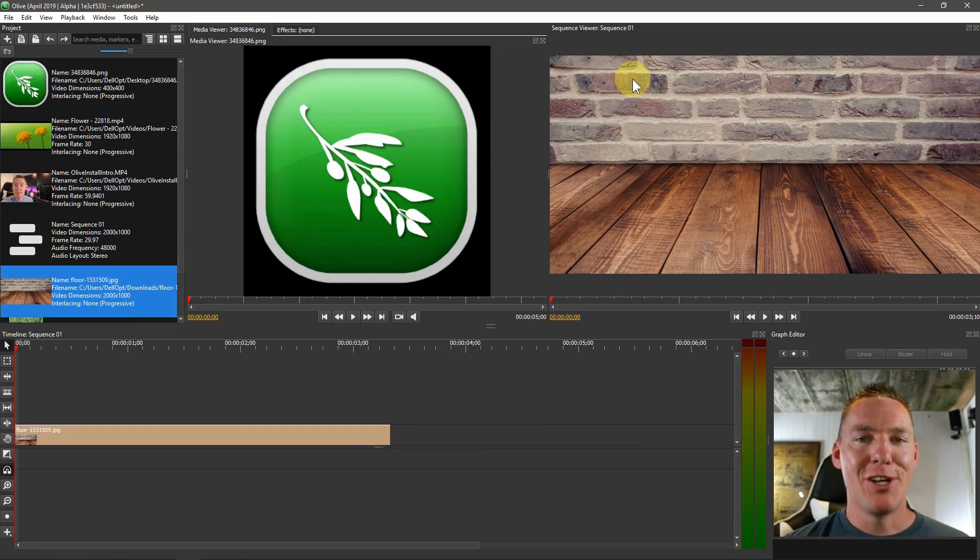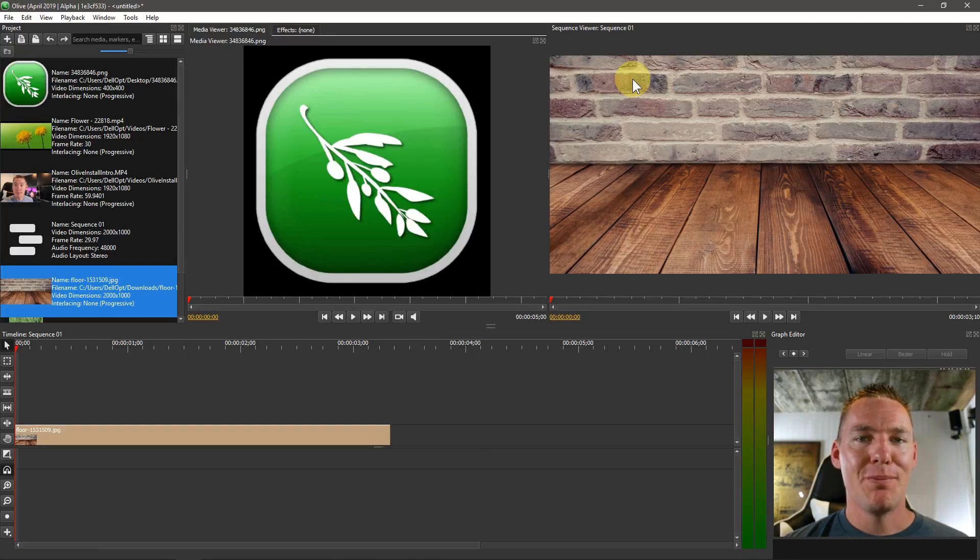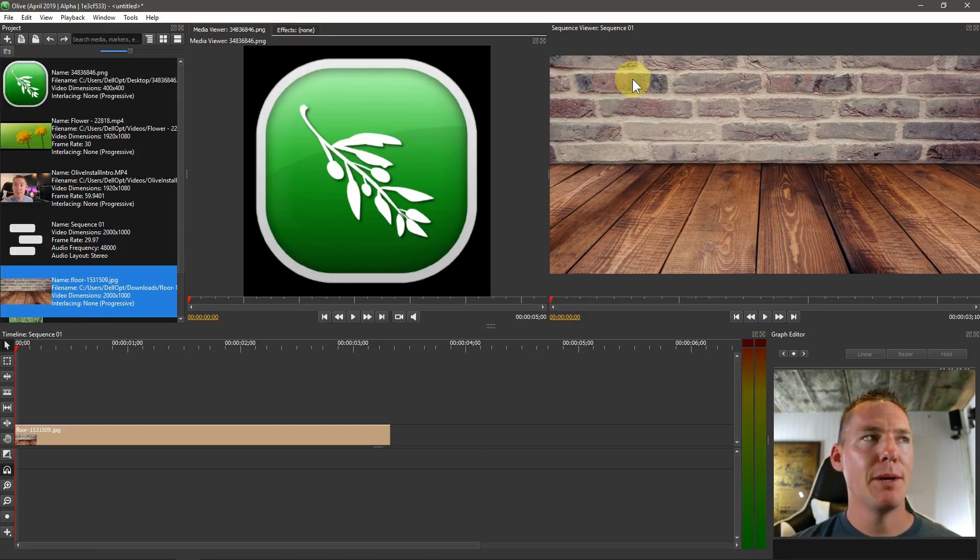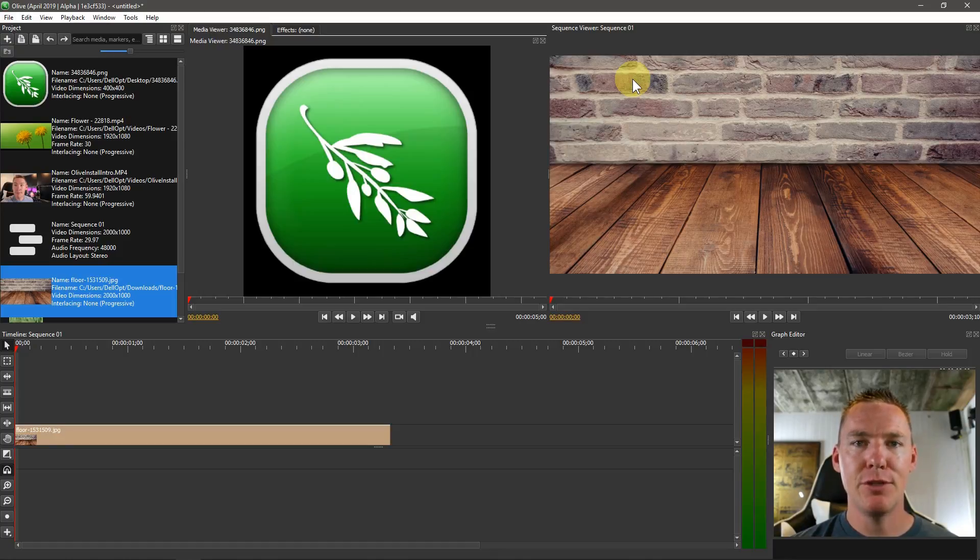Welcome back to another Olive video editing tutorial. In this video, we'll be learning about keyframes within Olive, and we'll be doing a basic animation using keyframes.